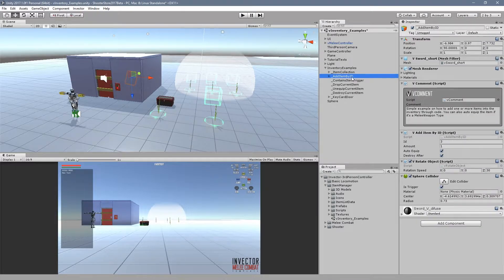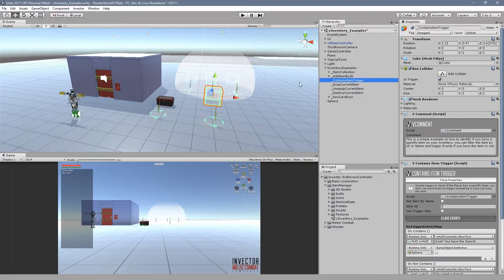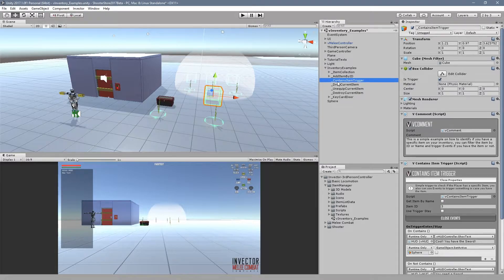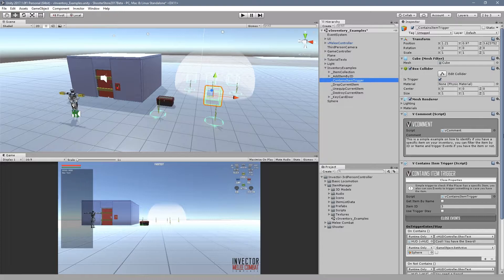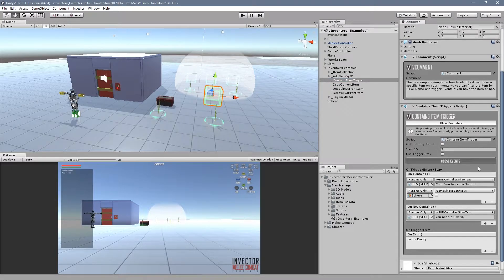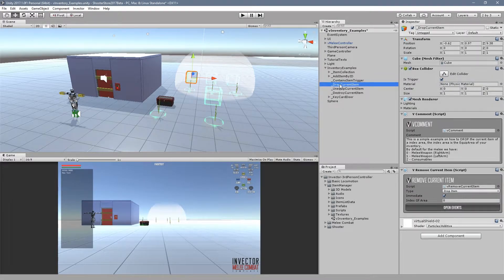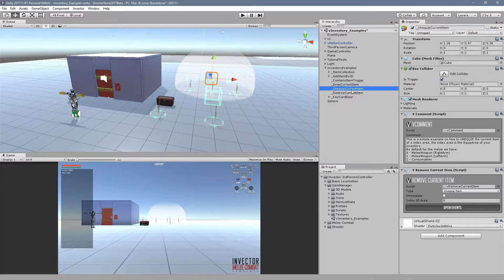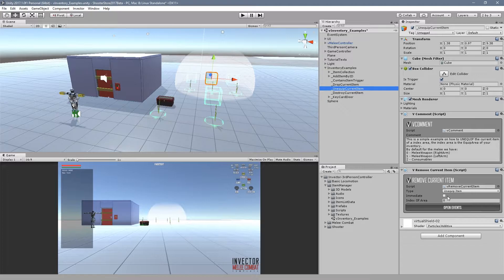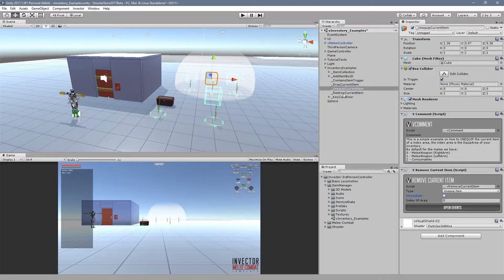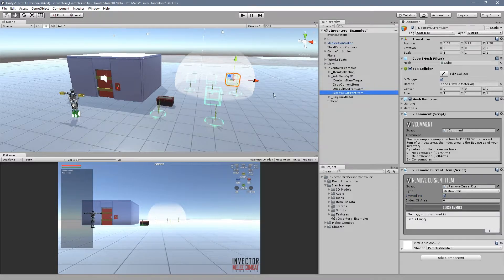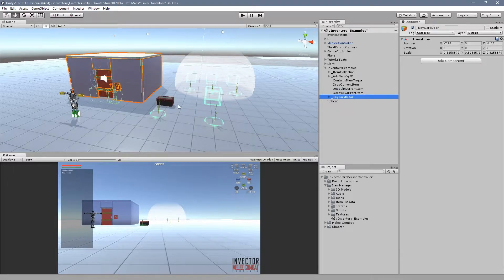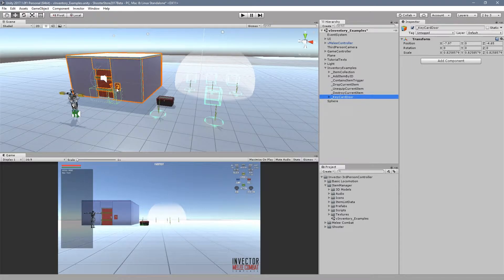We added some examples of how to manage your items. For example, a trigger to add an item by ID, another one to check if you have an item and trigger events, examples of how to drop the current item, unequip with or without animation, and destroy the current item.